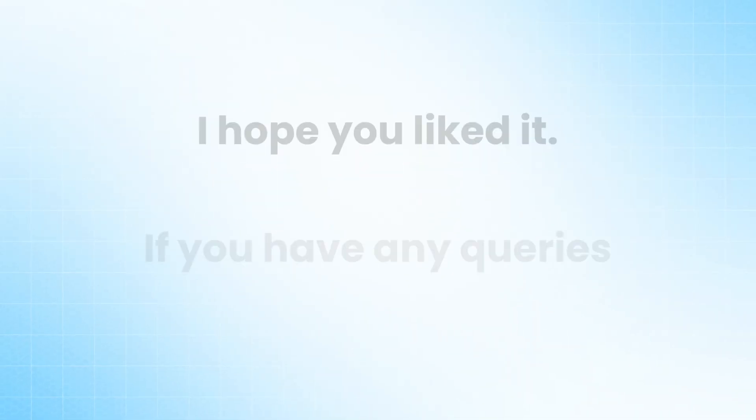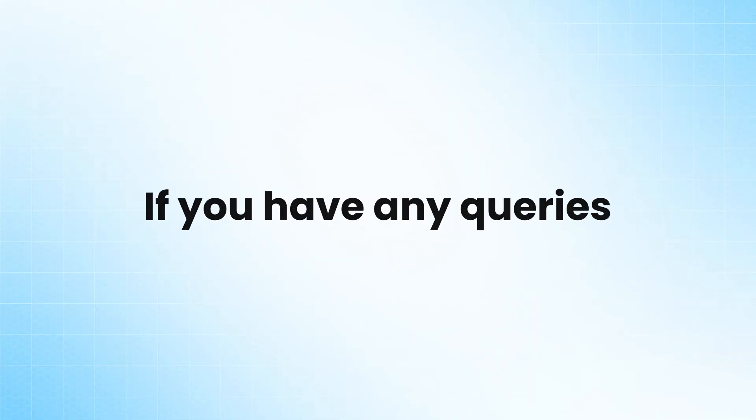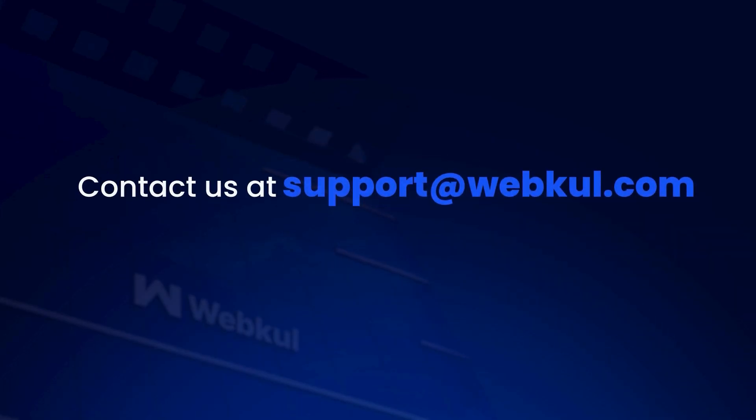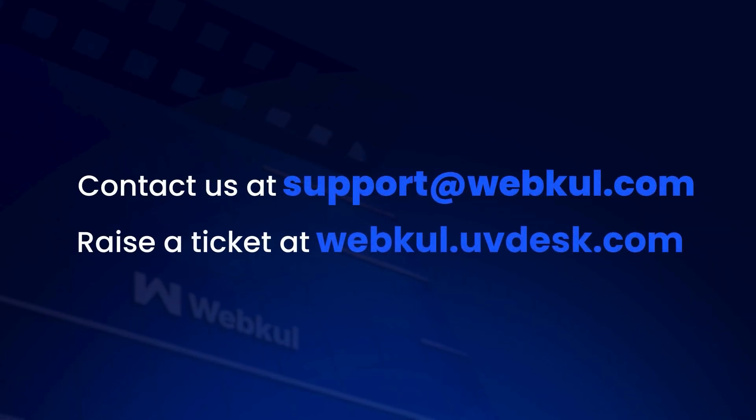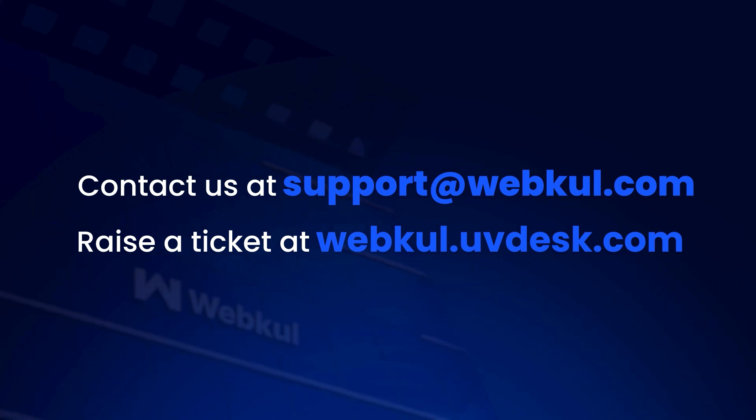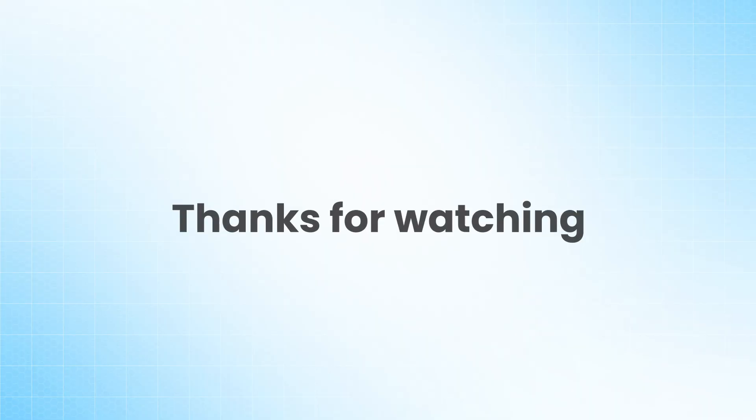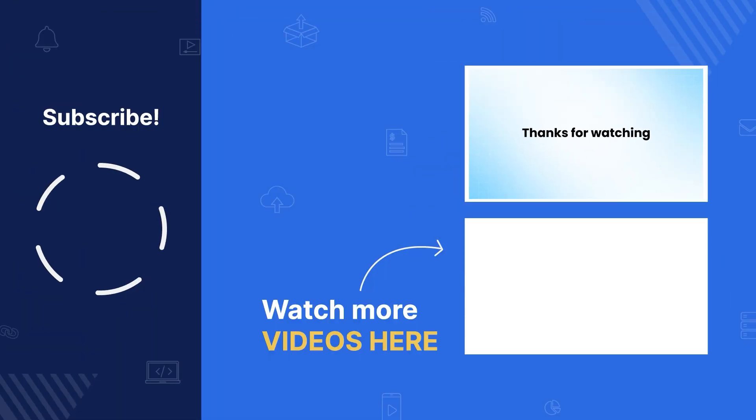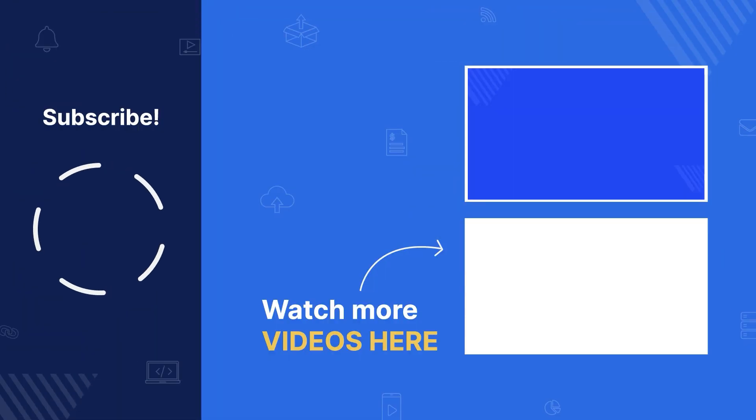Thank you! I hope you liked it. If you have any queries, please contact us at support@webcool.com or raise a ticket at webcool.uvdesk.com. Thanks for watching and stay tuned.